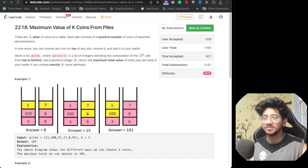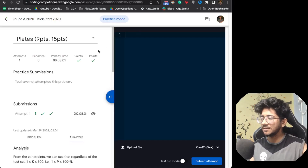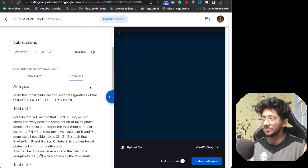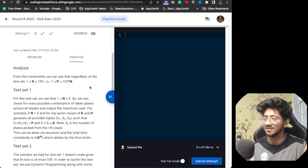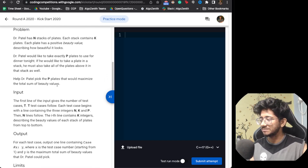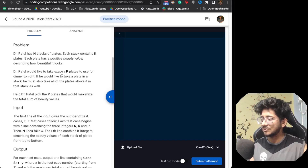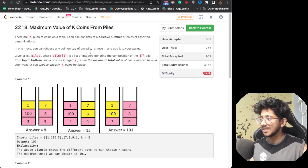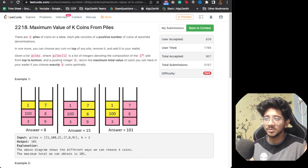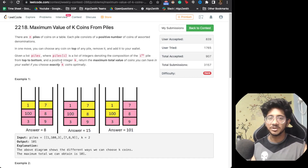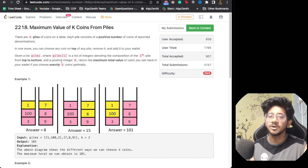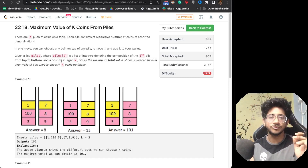This is not the most unique problem because if you look at Kickstart 2020, the second problem of round A was exactly the same — n stacks, you have to take P plates, values of stacks given. Here it's n piles, values given, and you have to take exactly K coins. Not the most unique problem on LeetCode, but there is one crucial concept I want you to learn.